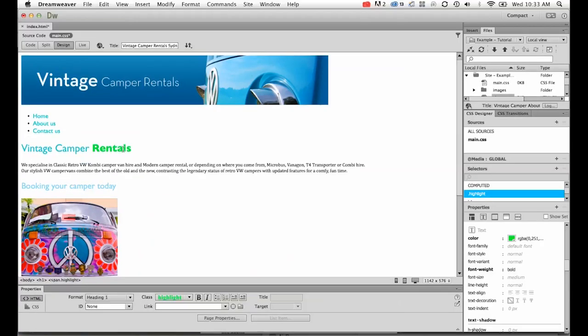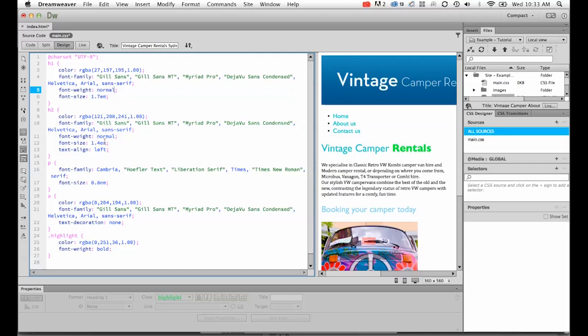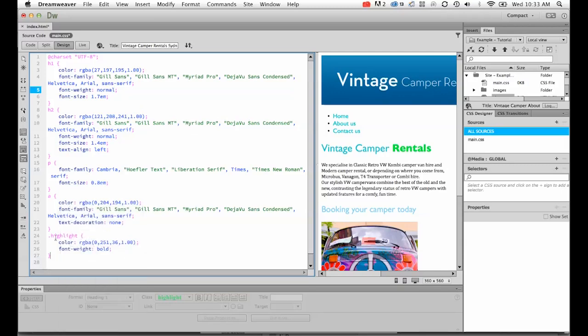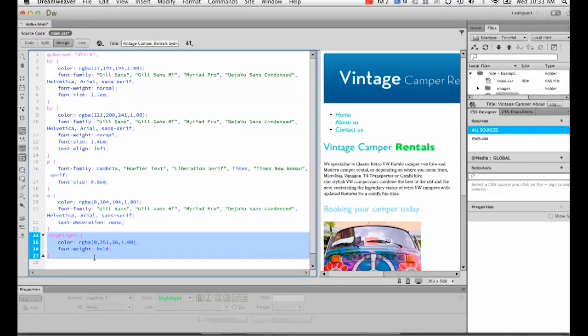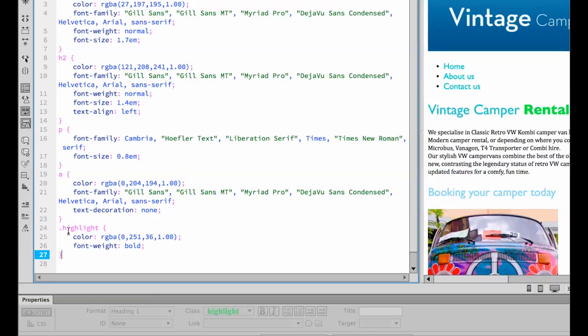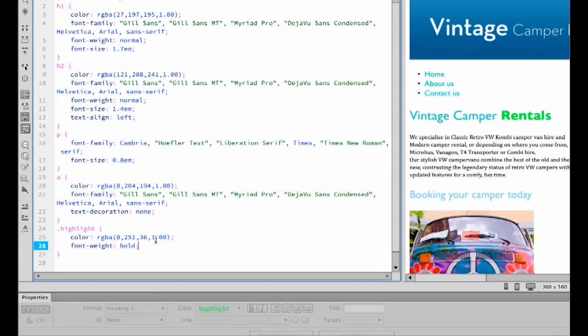That's how you create a class and apply it on top of a tag. Let's check out the CSS sheet just quickly. You'll notice in here I've got my H1, there's my H2, there's my P tag, and here's this last little guy here which is my class. It's got a full stop highlight, and I've just changed the color and made the font weight bold.